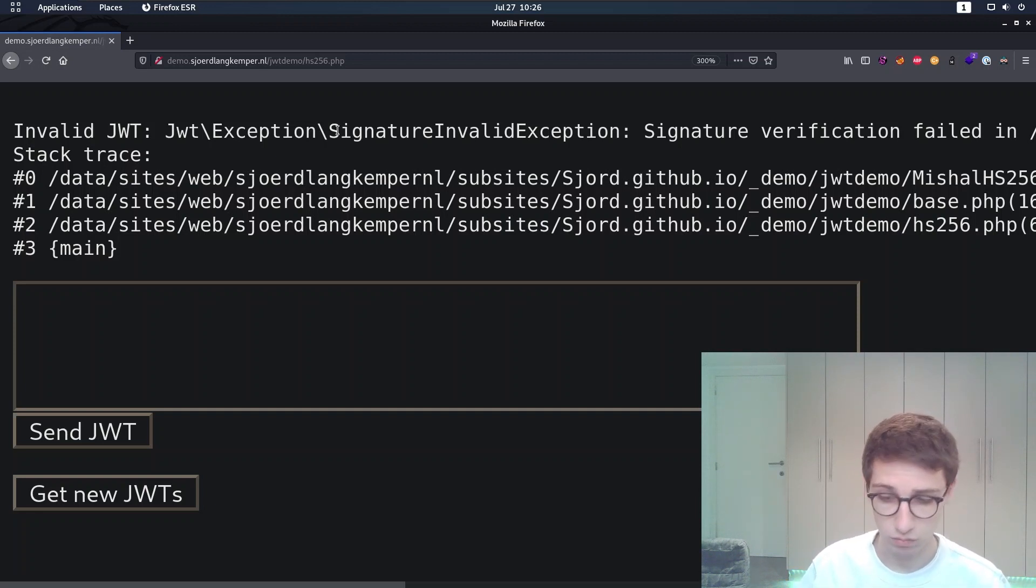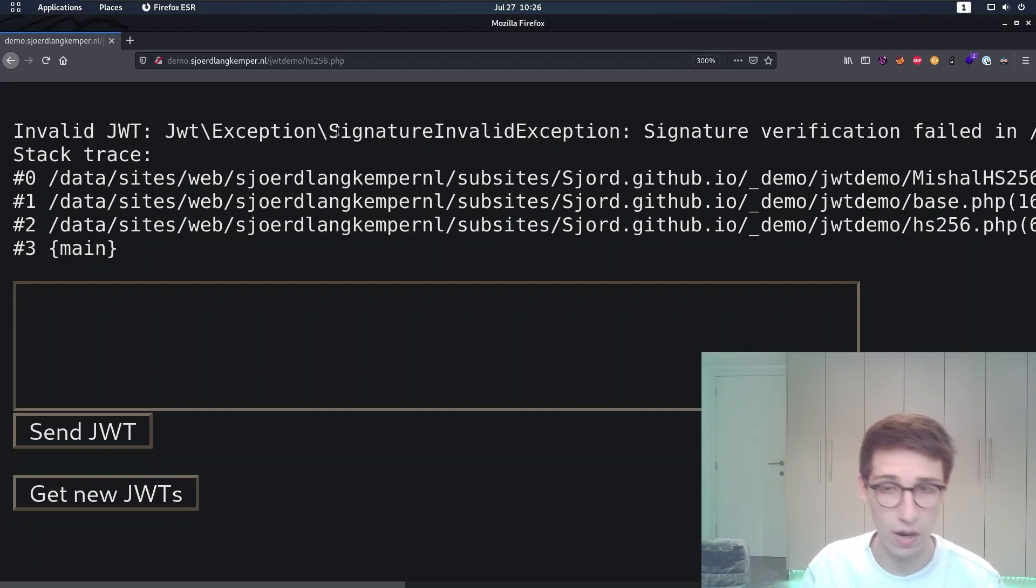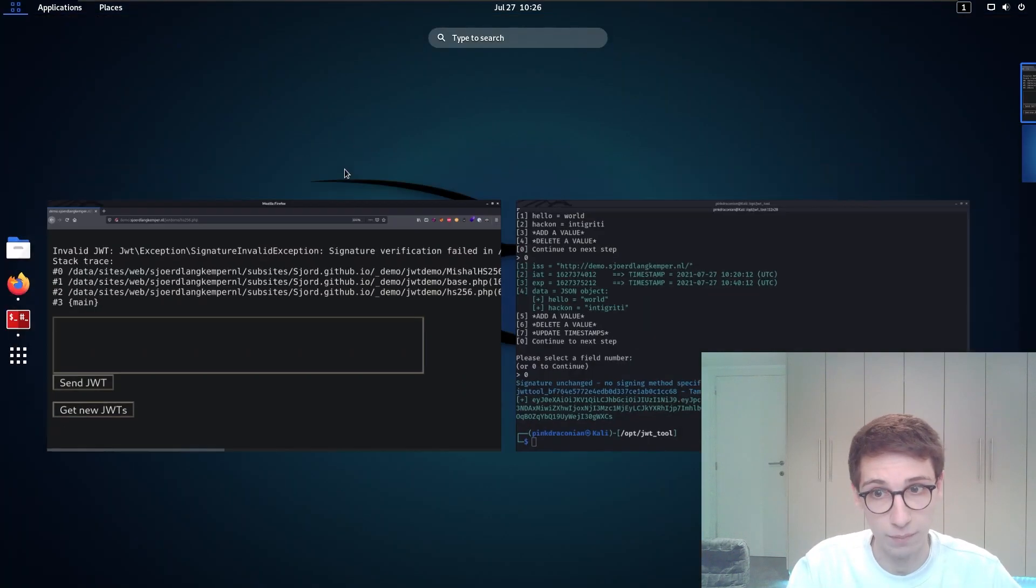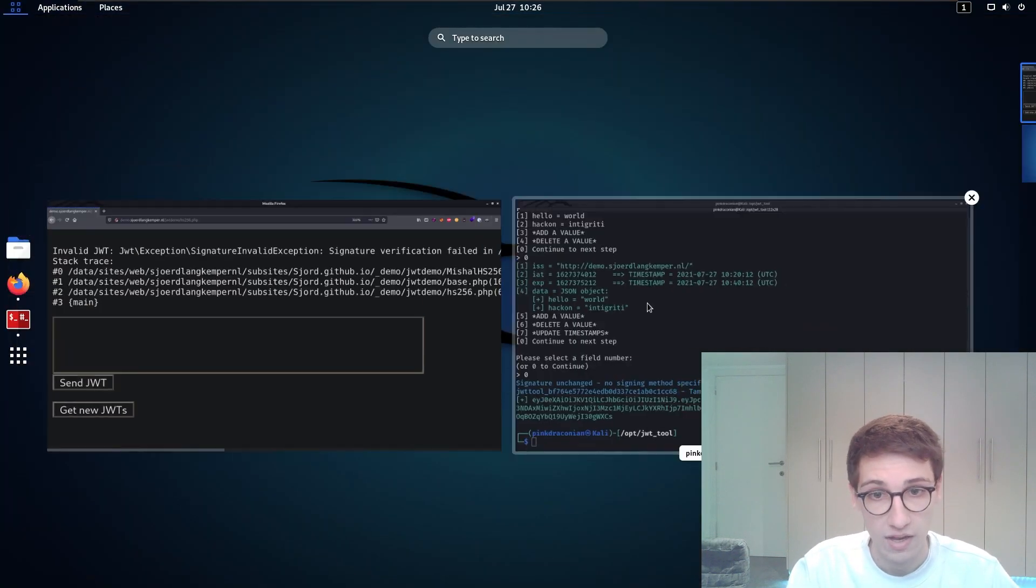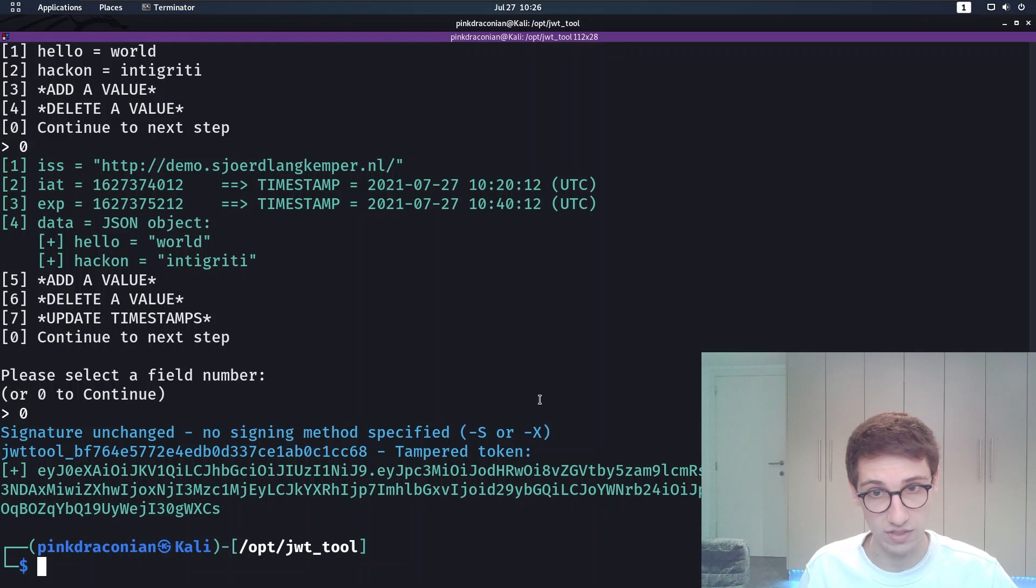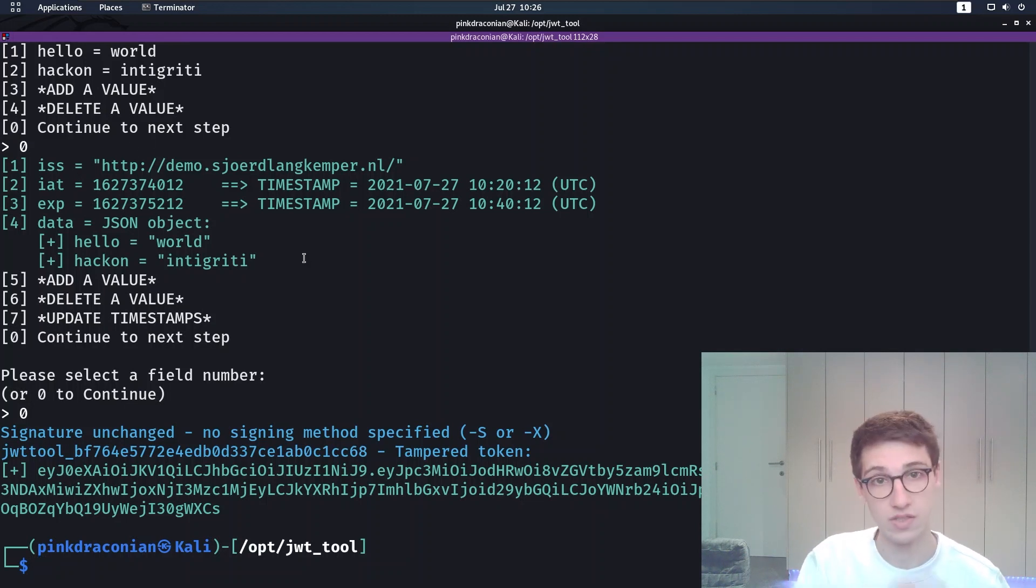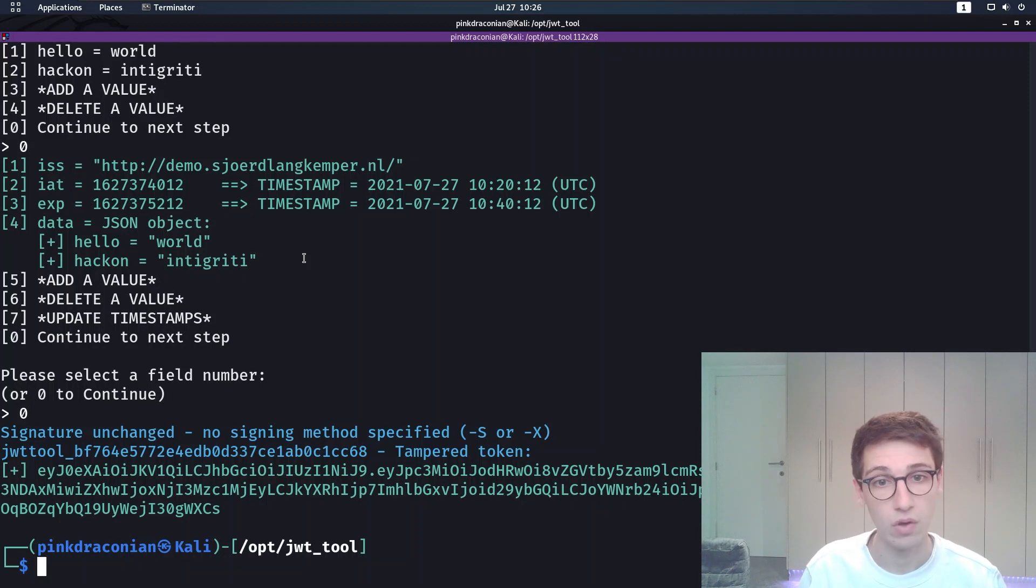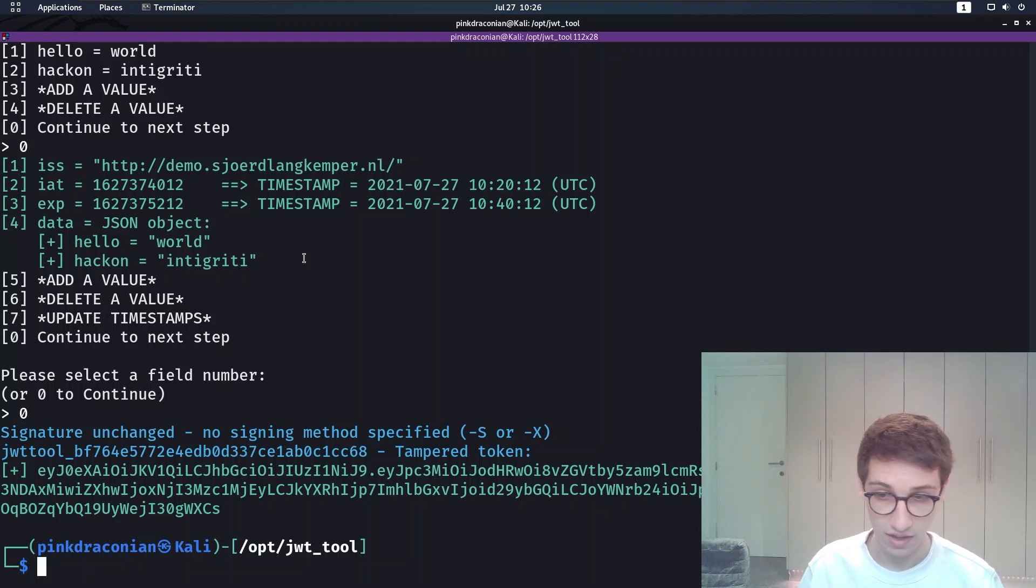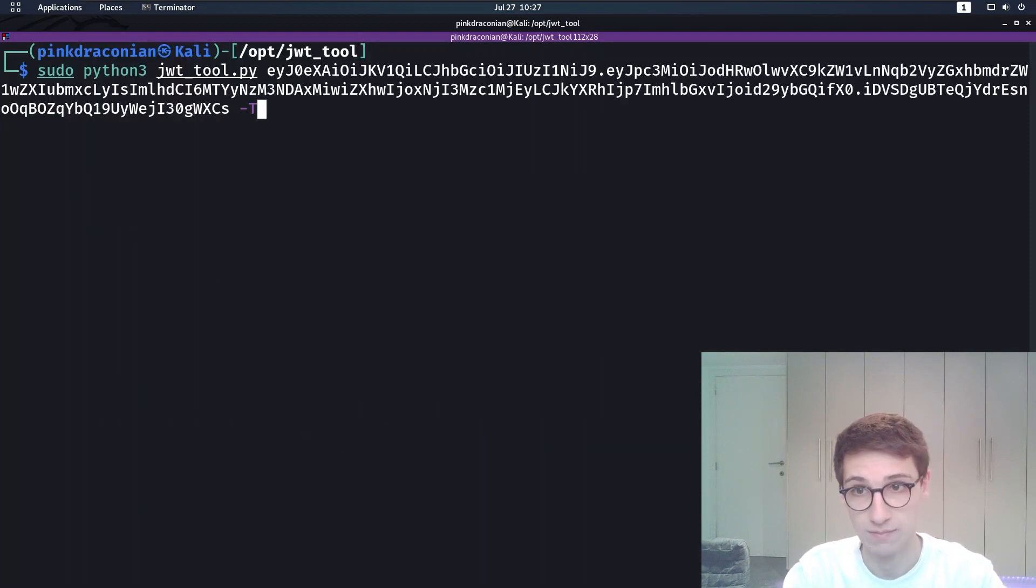Now, what can be wrong? How can we find a signature? One of the things that the server might do wrong is use a weak secret. In this case, with the HS algorithm, you need a secret to sign a token. What if we can crack that token and find out the secret? And JWT tool can, of course, help us with that.